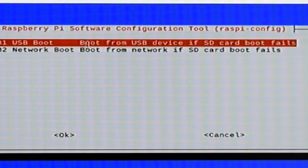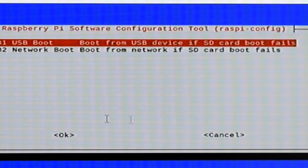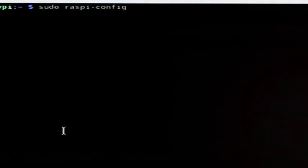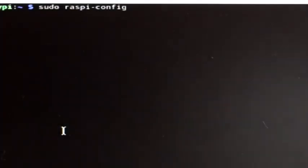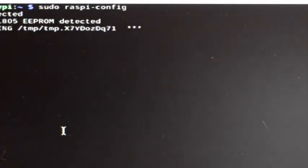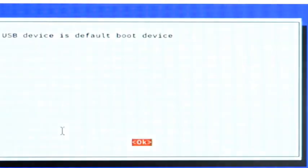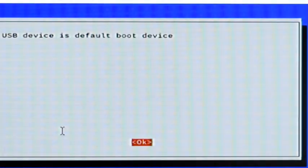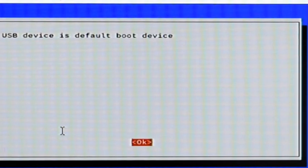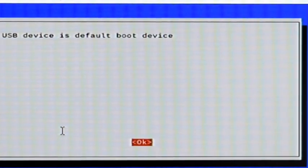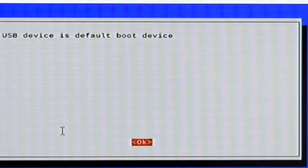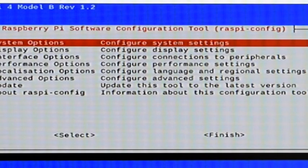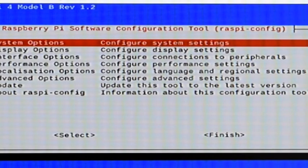And we will then select Boot from USB Device if SD card fails or isn't there. And we would then put OK, which we have to use the right arrow key to get to. And we are at this point, as soon as that finishes, we're done. So now USB Device is our default boot device. So we can just hit OK. And we can drop out of this because we're finished with that.